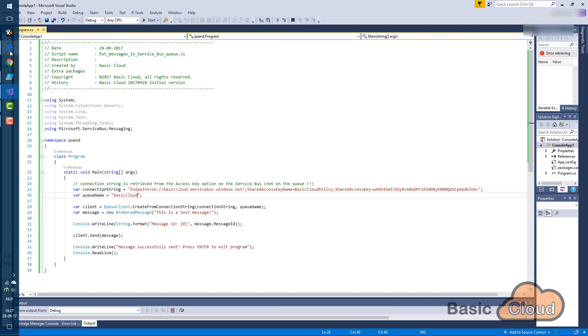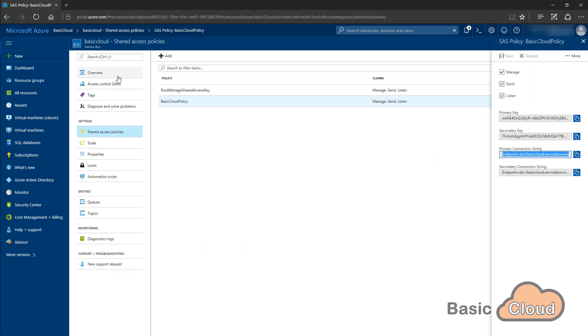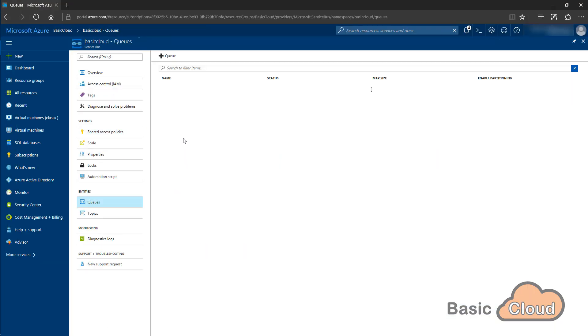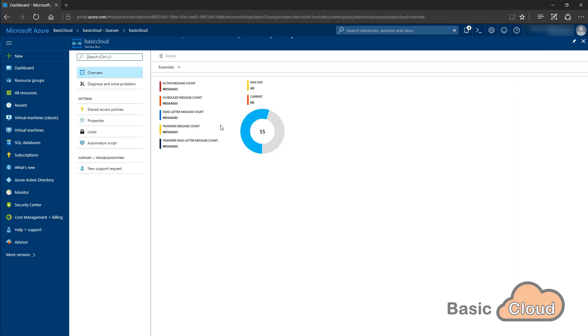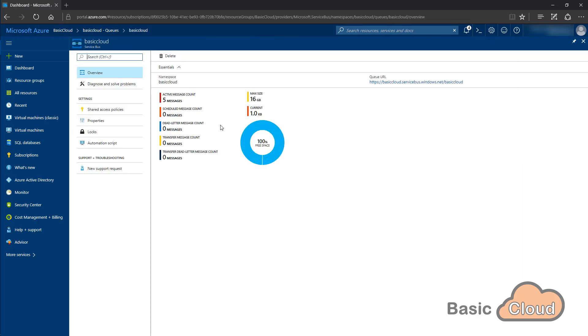Okay, let's switch back to the Azure portal. Go to my queue. And as you can see, I now have five messages in there. Great.